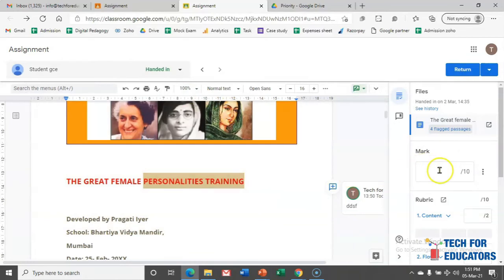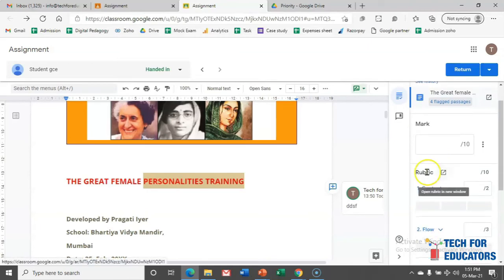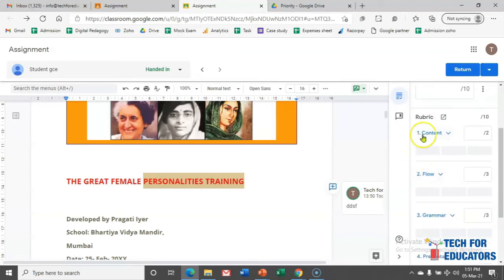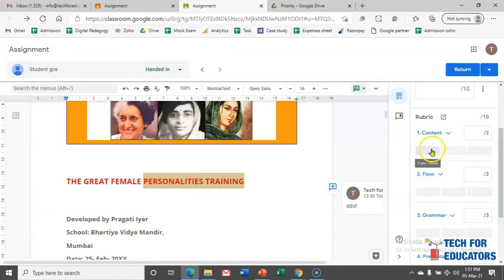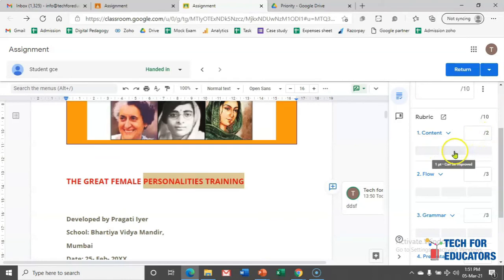This is the way we can see how much content students are taking from outside sources. Now, in case you want to give them the detailed feedback on the assignment, as discussed before, we mentioned we'll be evaluating this assignment on these four criteria: content, flow, grammar, and presentation. For example, if you like the content but not very much, then from two I want to give one mark.